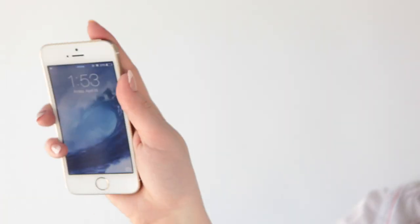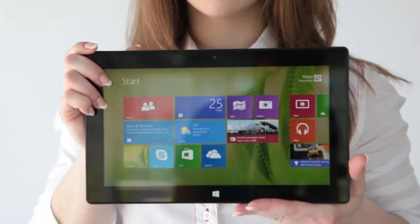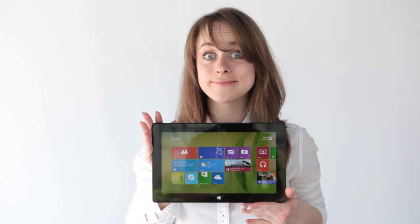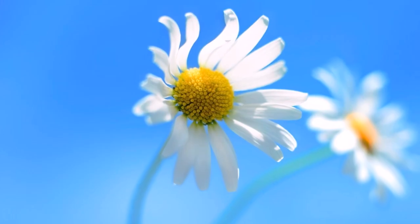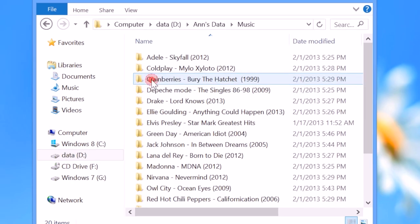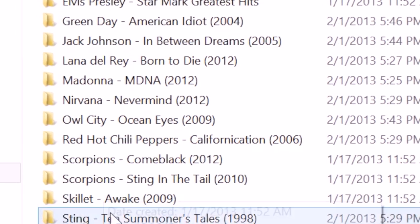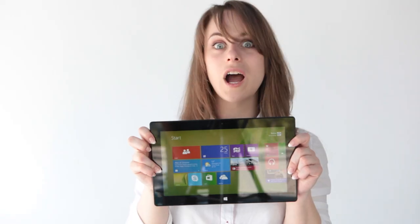I'm Anna. I love my iPhone and I love listening to music. This is my Windows PC. I keep all of my music here. It's gorgeous.